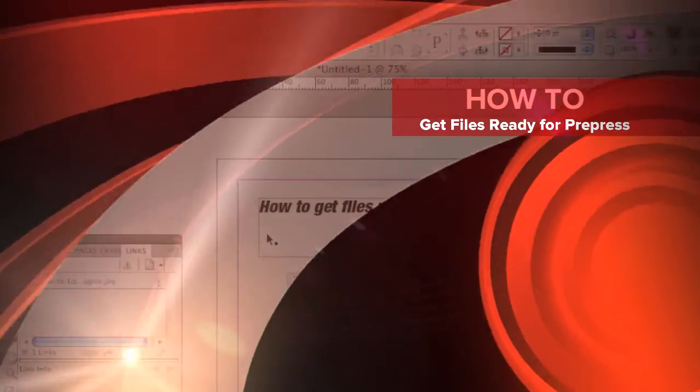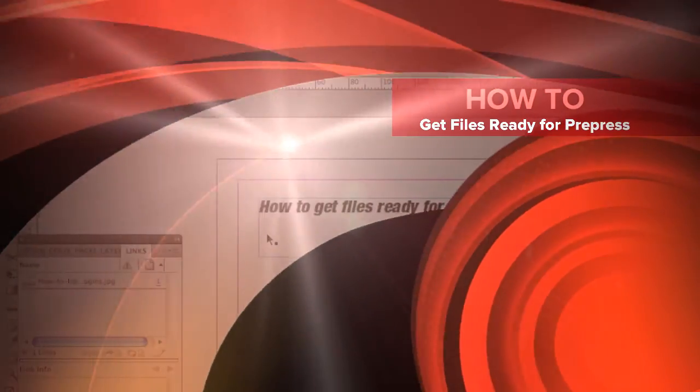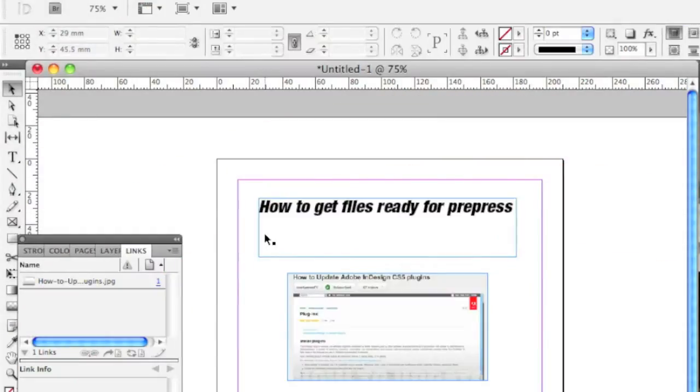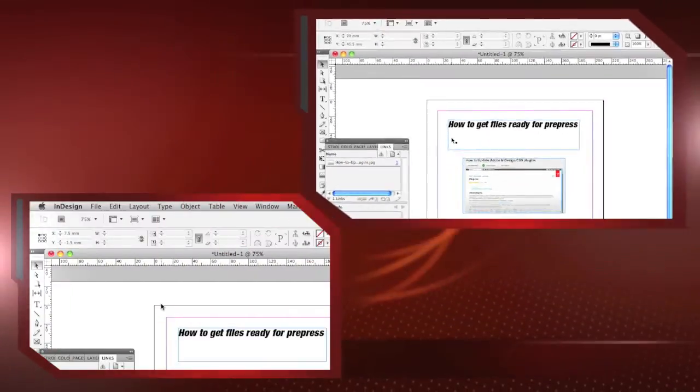Hi, everybody. David Dilling from Markzware. Today's how-to: how to get files ready for pre-press.